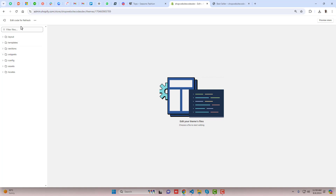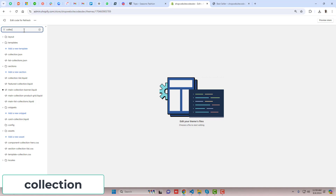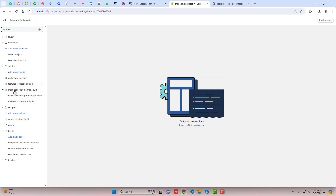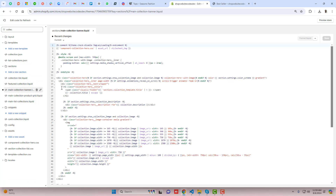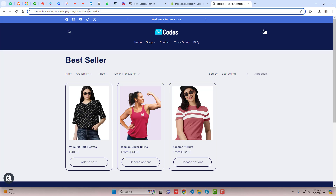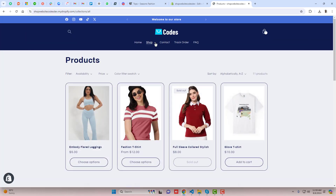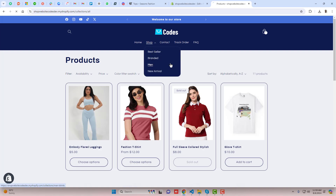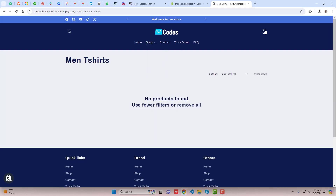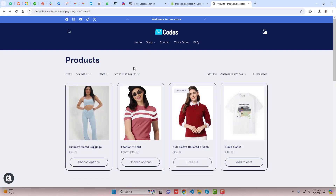Search for "collection" and you will see that inside the sections folder we have main-collection-banner.liquid. On the top of a collection page we mostly have the banner. For example, going to All Products it looks like this, and going to another collection we have just the title on the top.